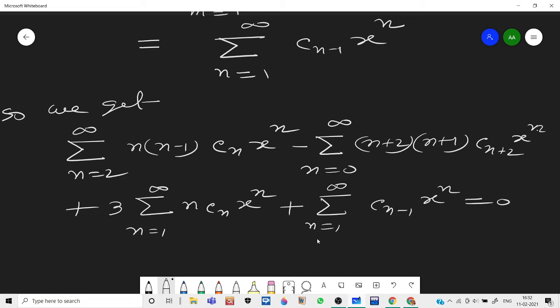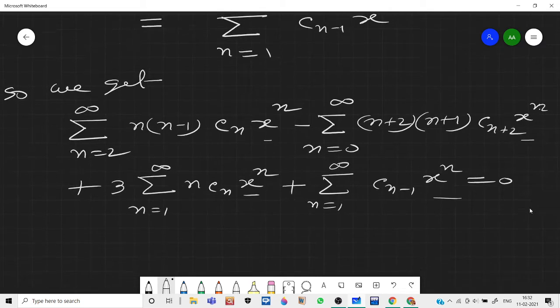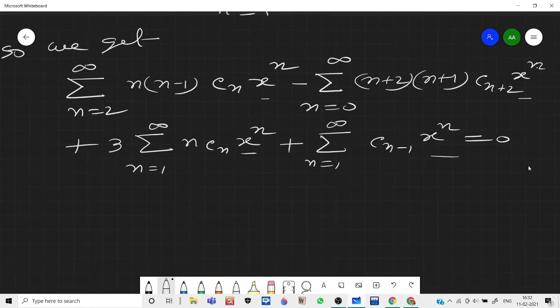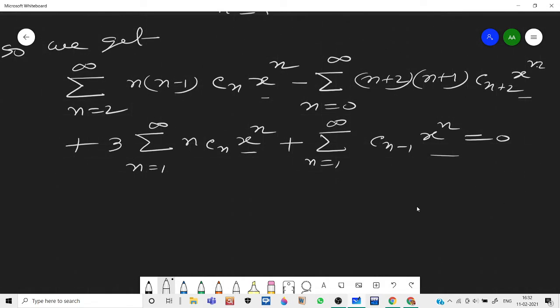Note that all terms are now in the form xⁿ. The first series starts from n=2, the second from n=0, the third from n=1, and the fourth from n=1. We need to align all starting from n=2.